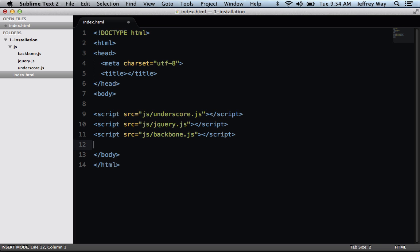What that translates to is at all times, we should know exactly what data is being worked with. We shouldn't be having to use jQuery to query the DOM to fetch some specific value. We should always be tracking that value with backbone.